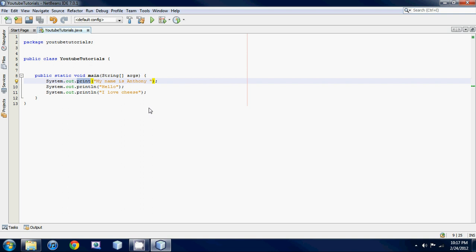So it's just two types of print statements. They do the same thing essentially except one brings it down to the next line, the other one doesn't. So that's it for this tutorial, it's pretty easy. If you guys have any questions just leave it down in the comments and I'll see you guys next tutorial. See ya.